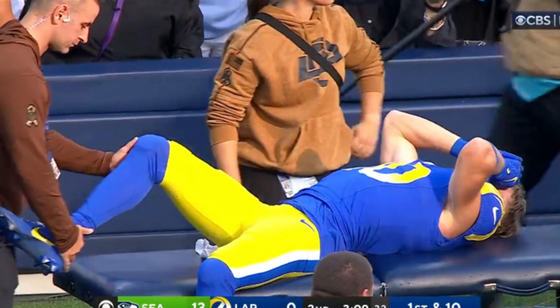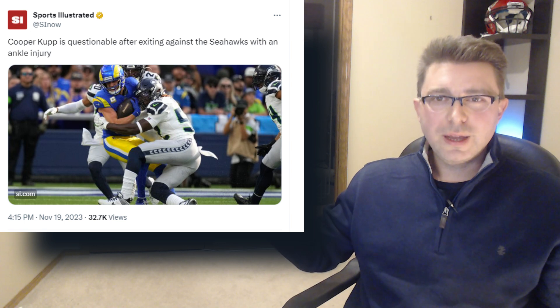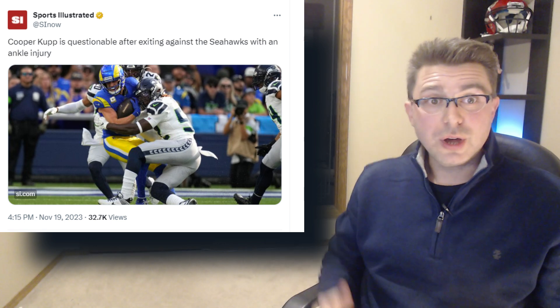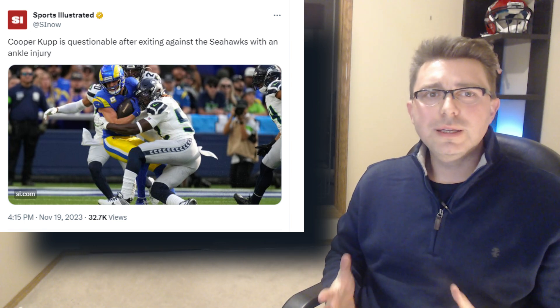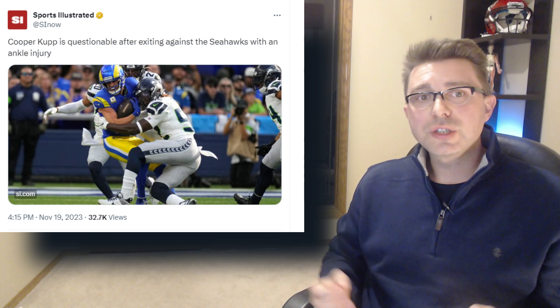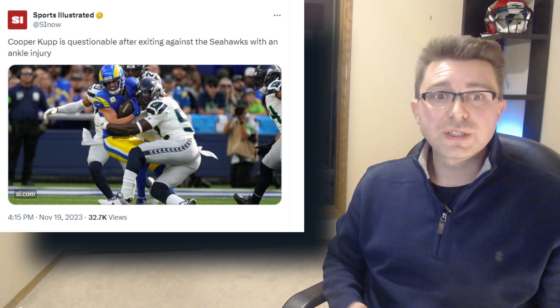Cooper Cupp of the Los Angeles Rams injures his right ankle in today's game. Welcome back everyone, my name is Dr. Stephan Wilson and this channel is designed for the understanding of sports injuries.